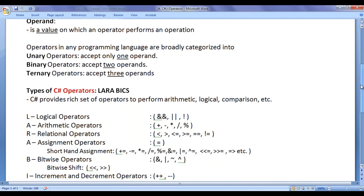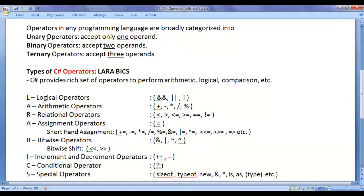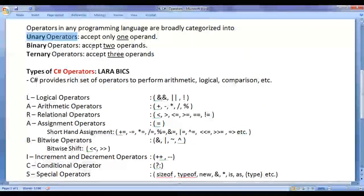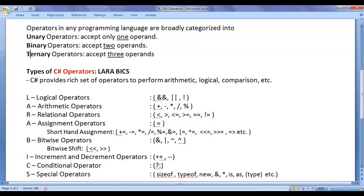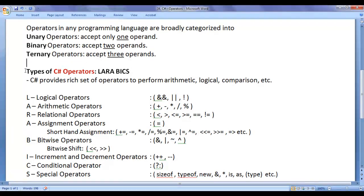Operators in any programming language are broadly categorized into unary operators, binary operators, and ternary operators. Unary means 1 — unary operators accept only 1 operand. Binary means 2 — binary operators accept 2 operands. Ternary means 3 — ternary operators accept 3 operands.